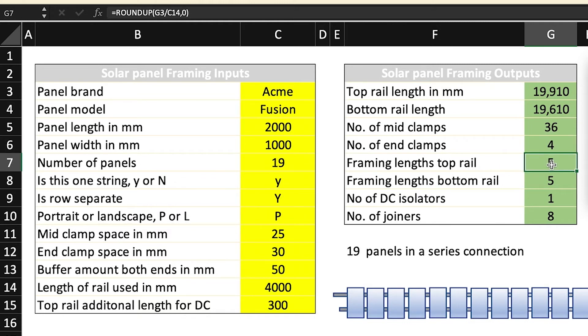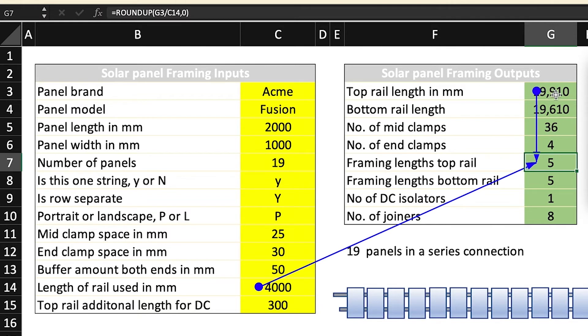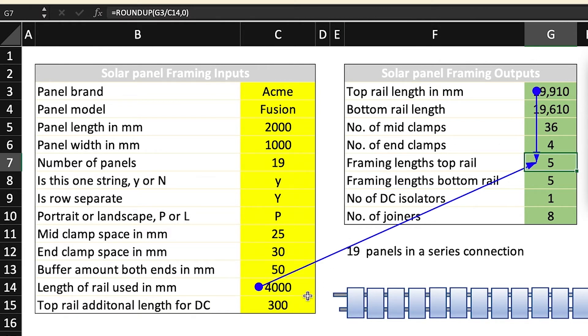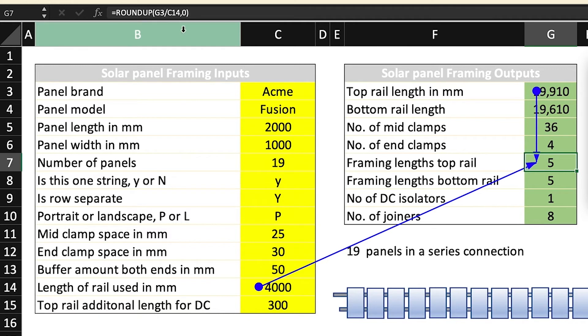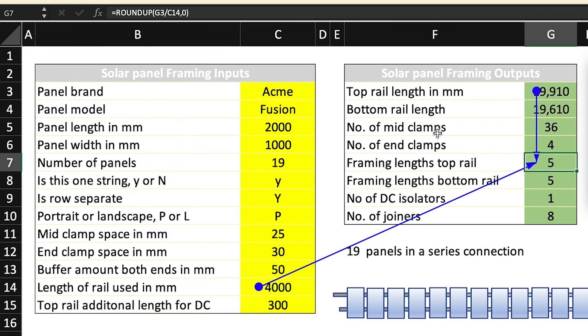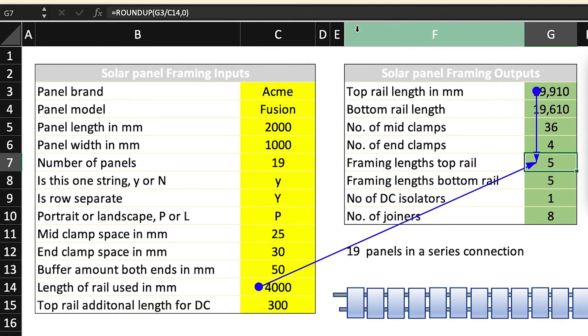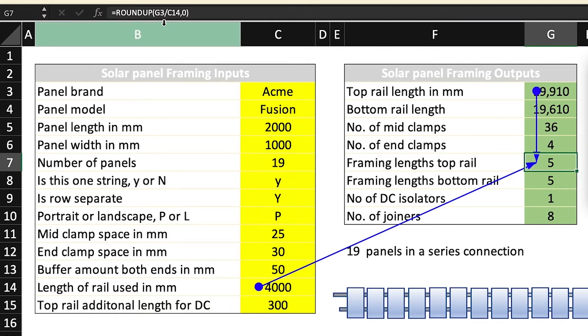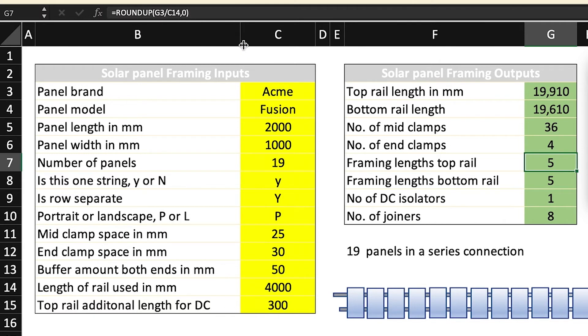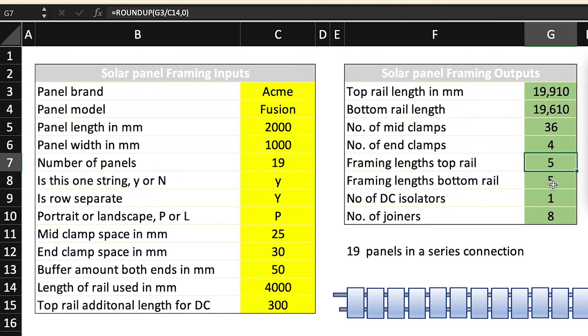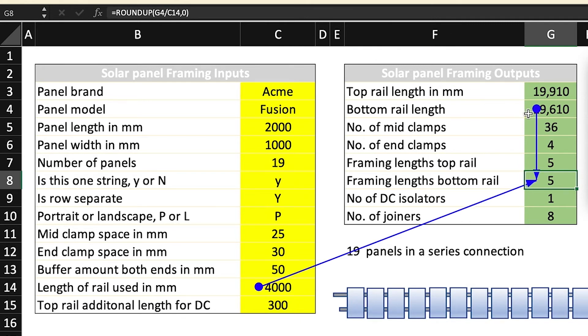Framing length top rail. You can see here we're again referencing both the output of the formula of the top rail length and also the length of rail used. What we've done is taken G3 which is the top rail length and we've divided that by C14 which is the length of rail used and we've rounded that up, so you're going to end up with a little bit left over. And of course we have to deal in complete lengths. It's the same principle again for the framing lengths for the bottom rail. As you can see, instead of going from G3 being the reference, it's G4, so that makes a lot of sense.